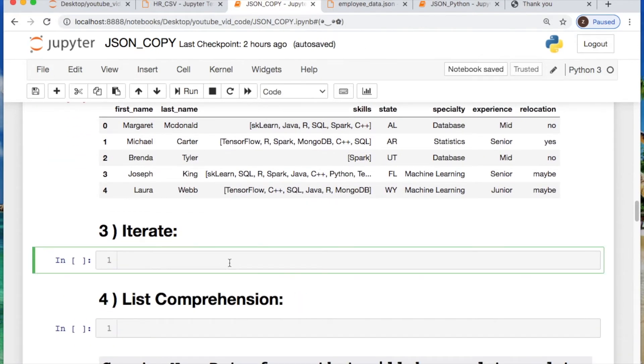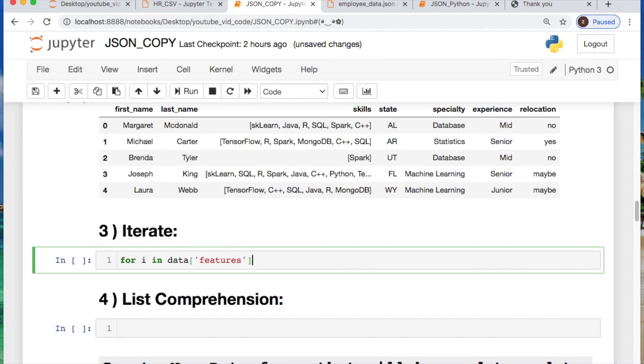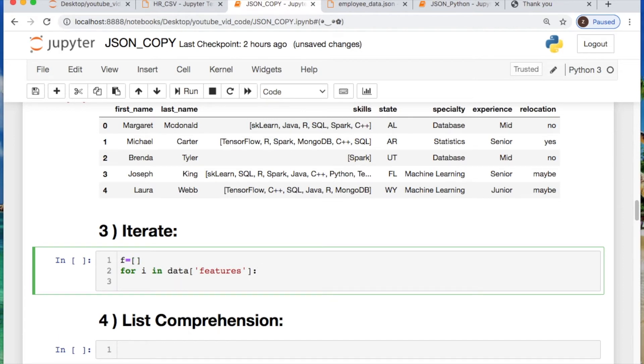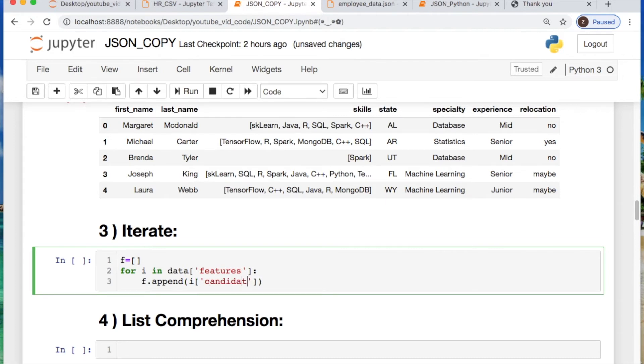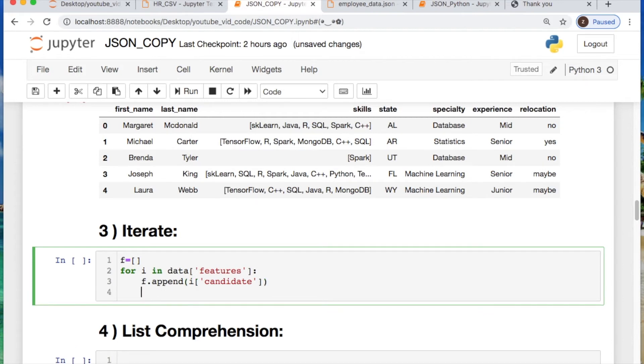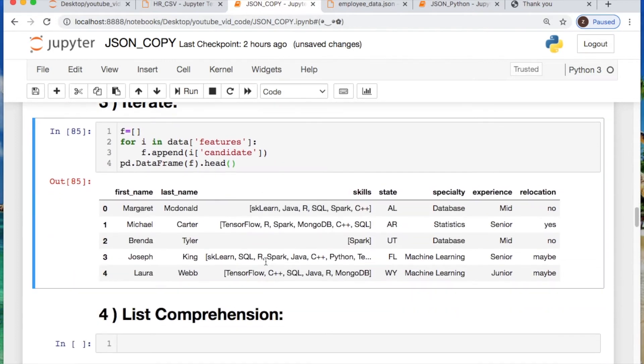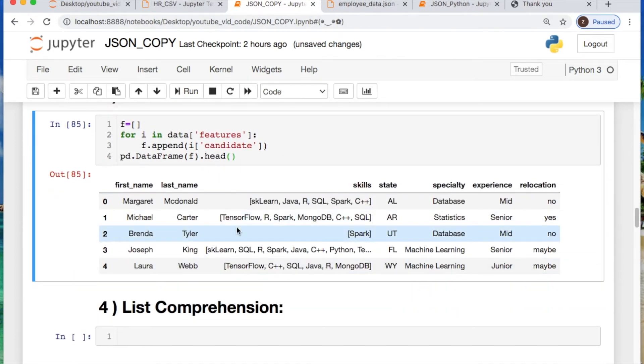We can iterate the traditional way, where we say for i in your data and you call your features, where data was created. This data was created when you did with open. But we need to also create some variable to store our list. So then we can now append our iterator where we're going inside of it and calling your candidate. And then we create the data frame of our list. See what that looks like. There we go. Now we got our third example.